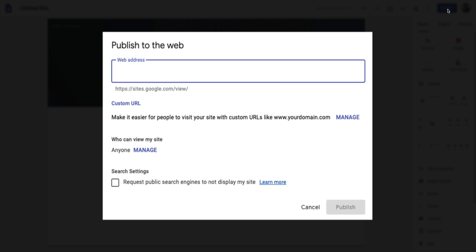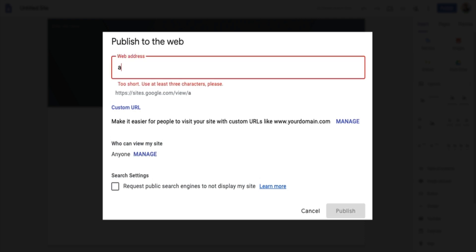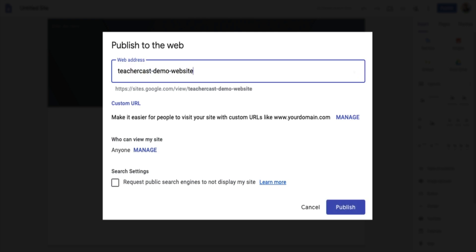Every website that Google offers can only have one unique identification. So if somebody else happens to have your name — for instance, if I do sites.google.com/ABCD — it says this is a great address but it's already taken. We want to come up with something completely unique. So now we can see that TeacherCast demo website is available. Once we hit publish, it's going to be sites.google.com/view/TeacherCast-demo-website. So now we've got our URL.